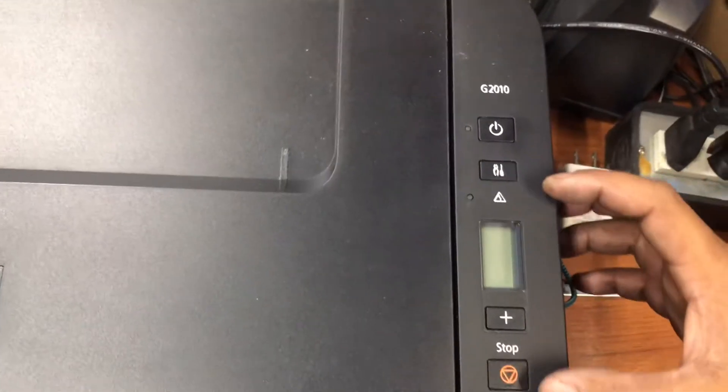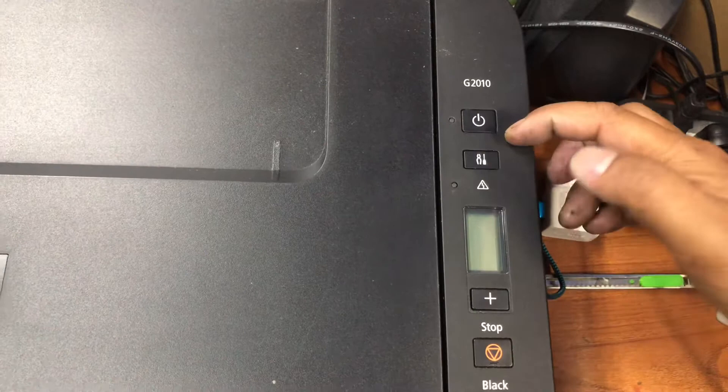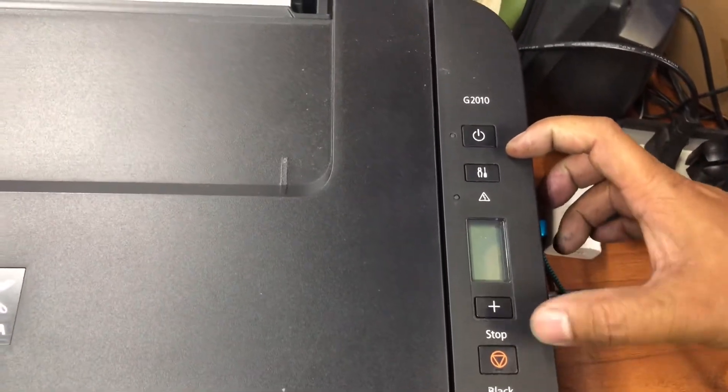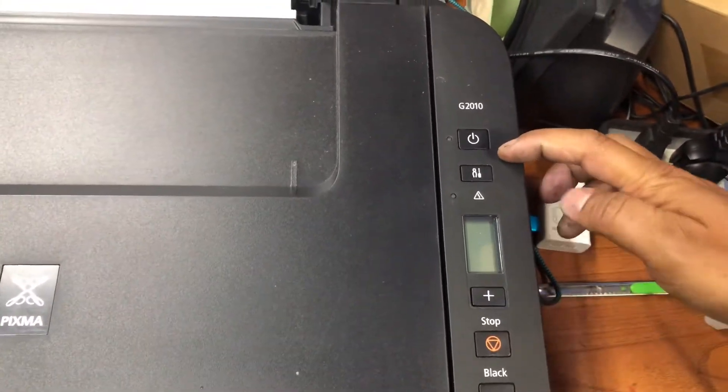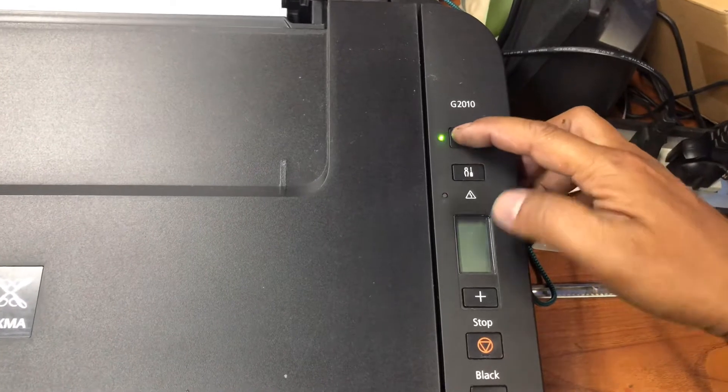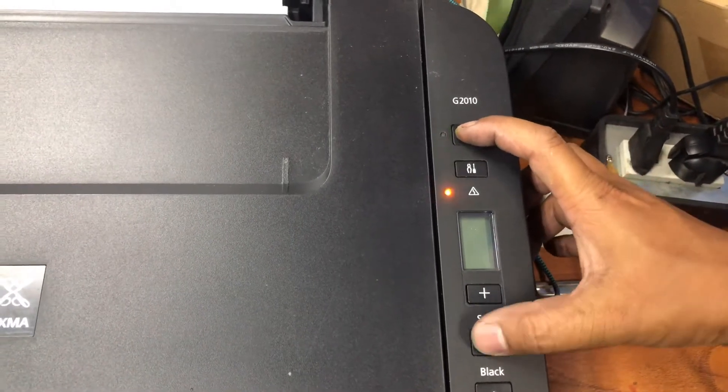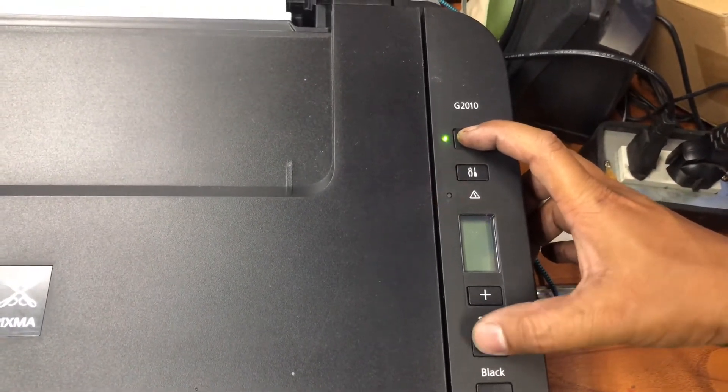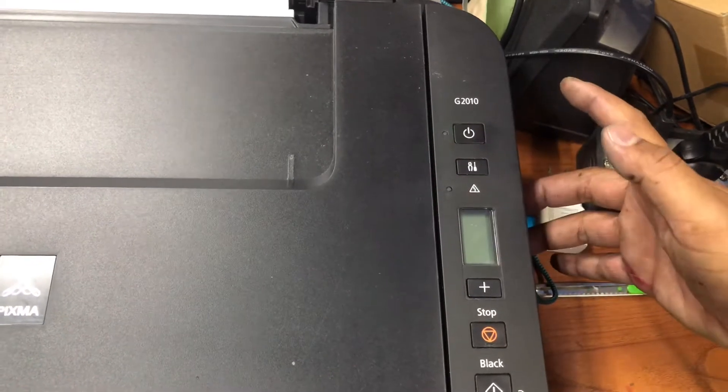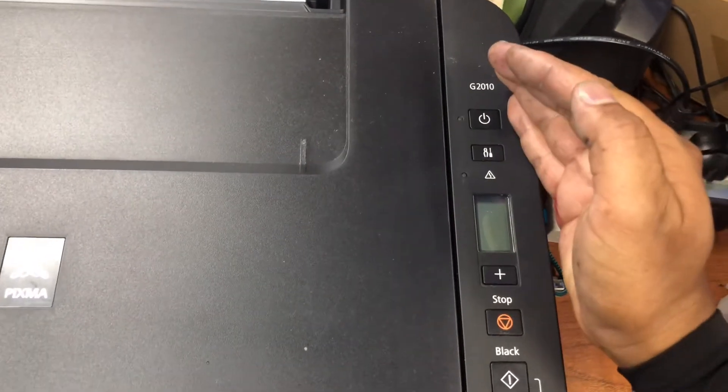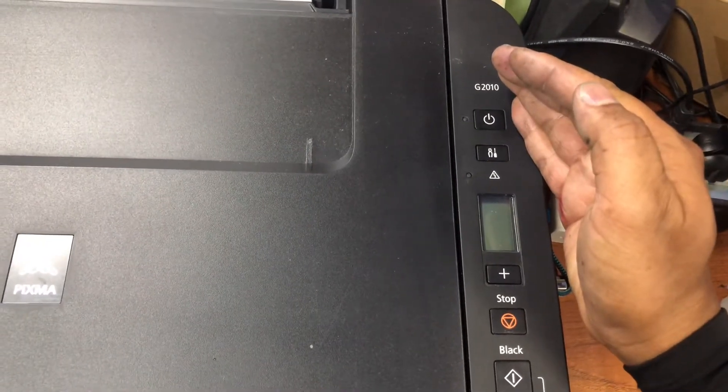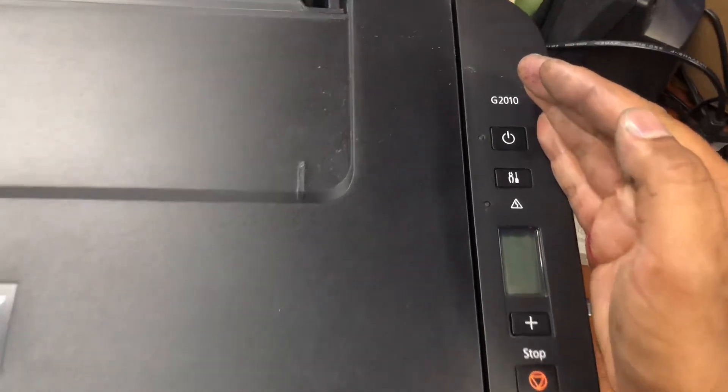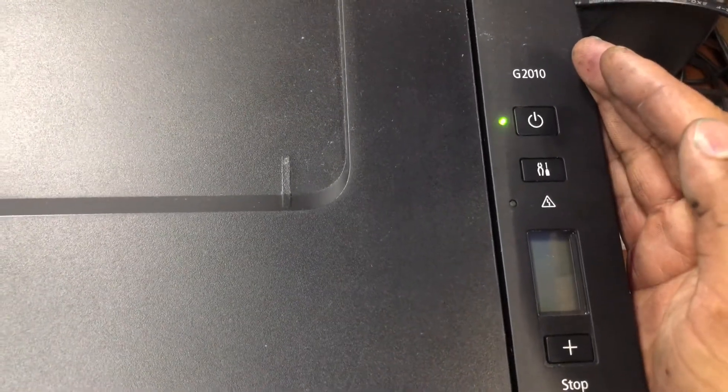We are on the Canon G 2010 series printer. First, we have to enter service mode by holding the power key and then pressing the stop reset key five times. Now wait until the light on the power key becomes stable.